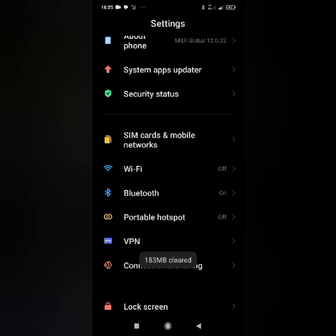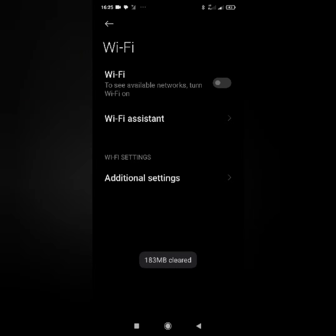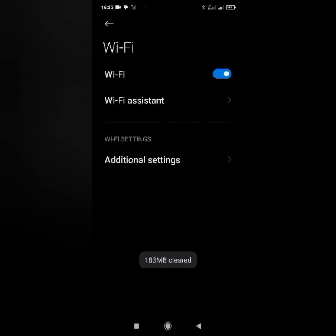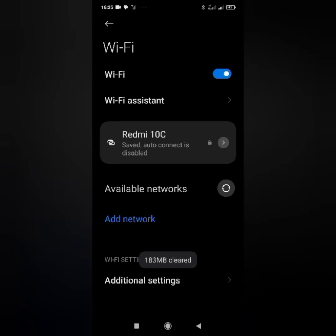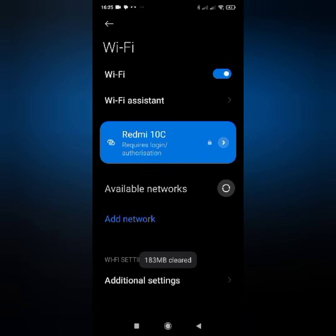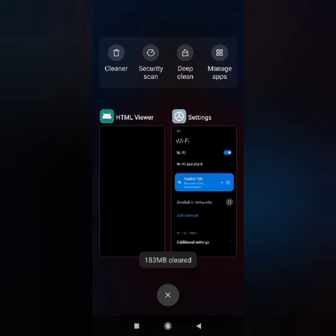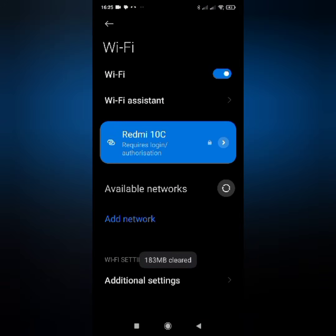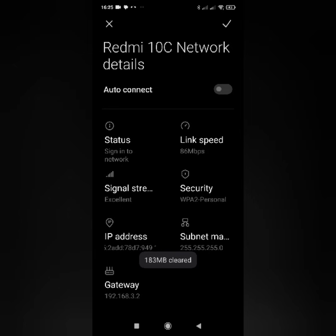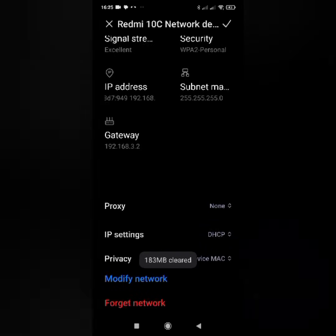Head to Wi-Fi, switch it on, and connect to the hotspot. Click on the spot indicated and scroll down to proxy and select manual.